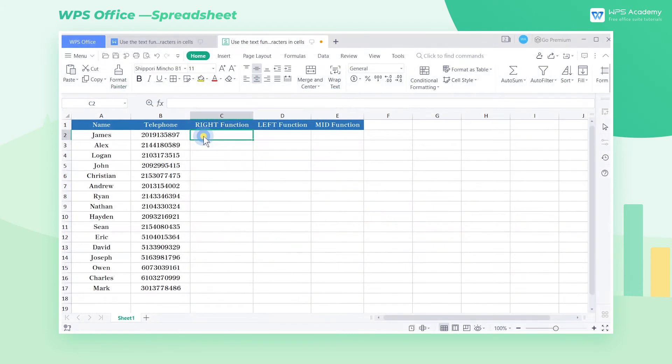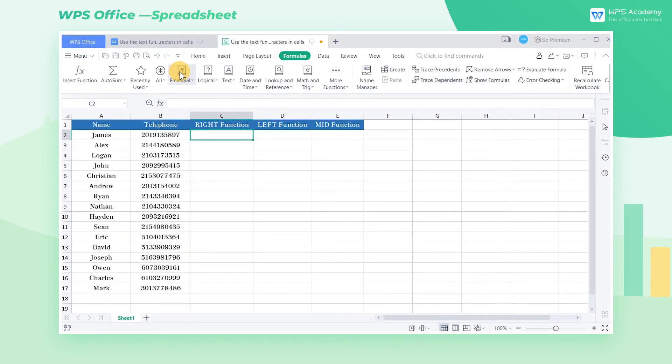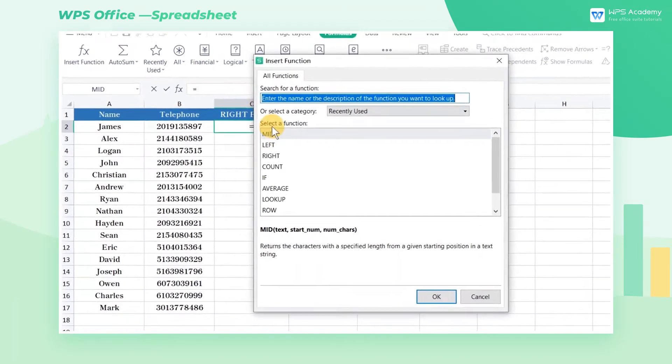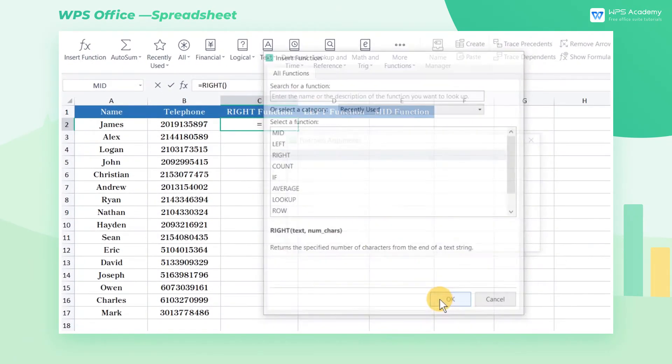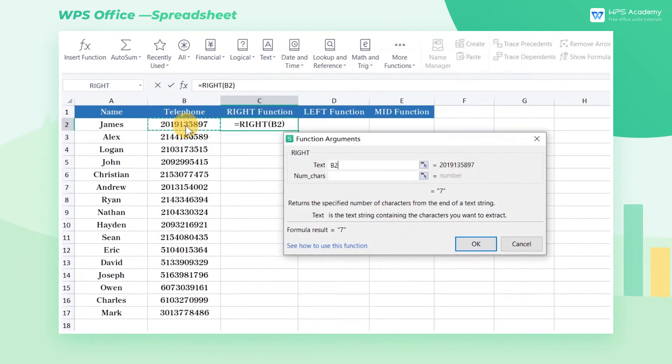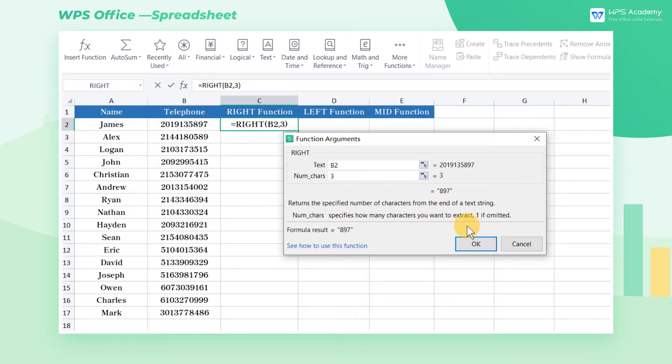Select cell C2. Next, get into the formulas tab, click the insert function button, and insert the right function. Enter B2 in the text input box and 3 in the num chars input box.